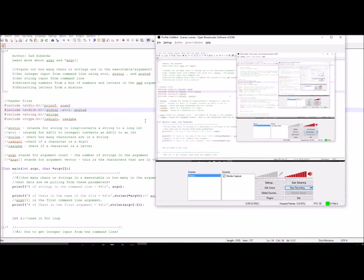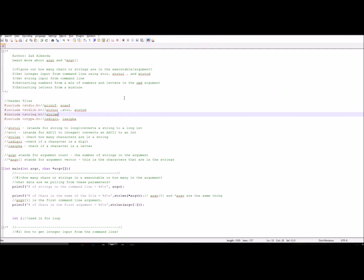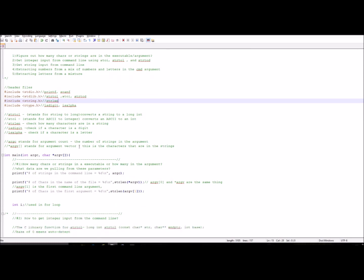Hello everyone, welcome to this tutorial. We're going to learn more about command line arguments in C — specifically what argc and argv are in the int main function.